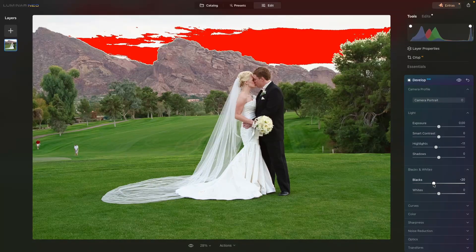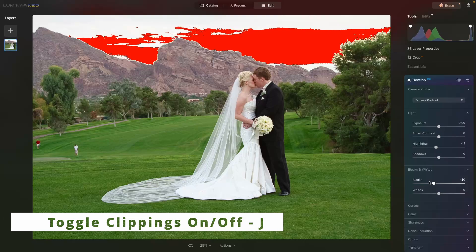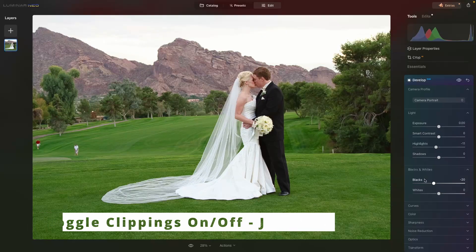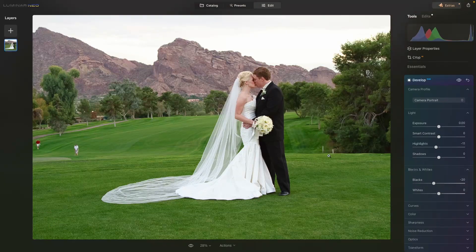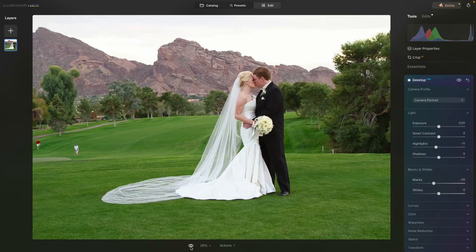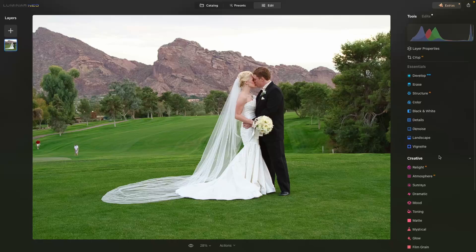Next I want to adjust the black points, and that's looking really nice — it gives us a real nice contrast for the image. I'll hit the letter J again to get rid of the highlights warning. So far we've gone from the original to here — not a lot being done, but that's okay because that's not where the main corrections are going to be.